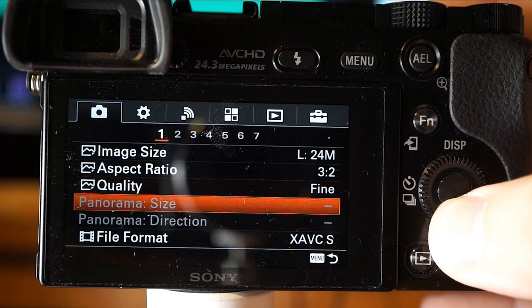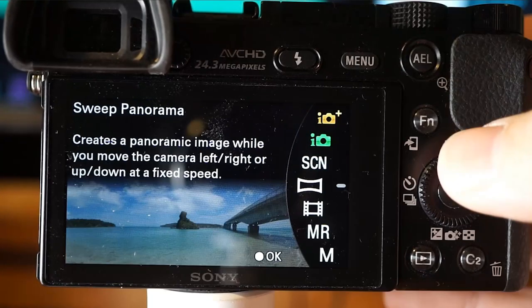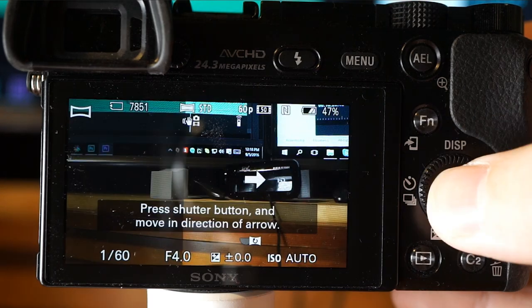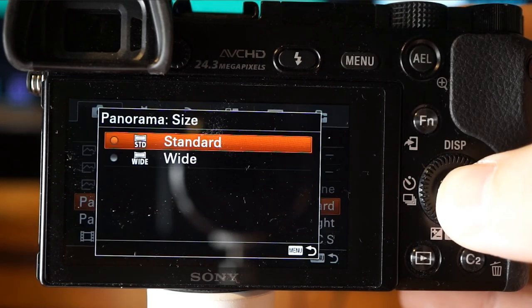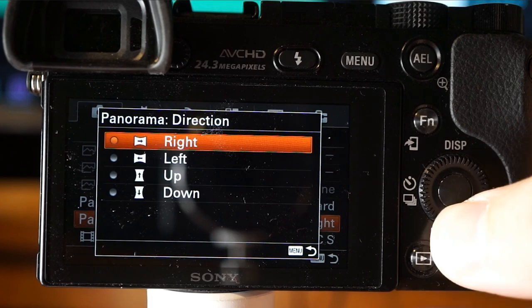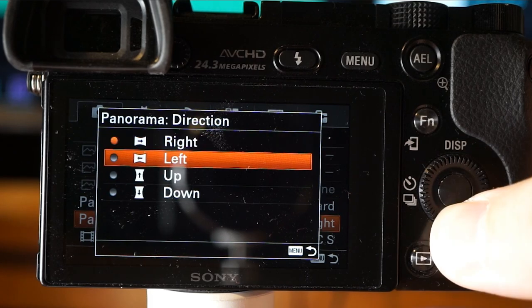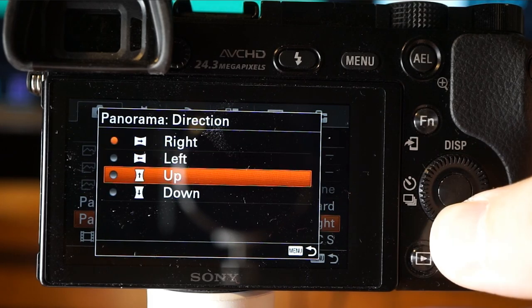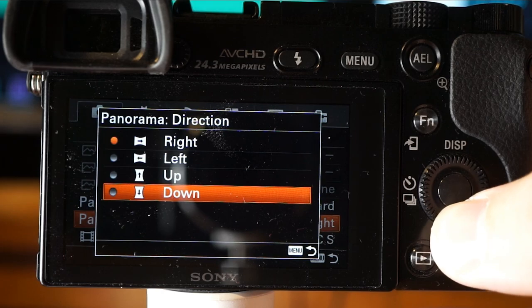There's also a panorama option, but you need to select the mode dial to panorama. It creates a panoramic image while you move the camera left, right, up, or down at a fixed speed, and you just follow the directions. You can sweep from left to right, right to left, down to up, or up to down.